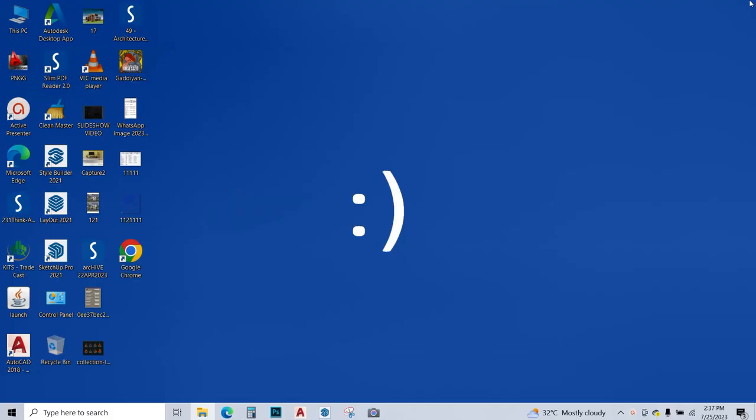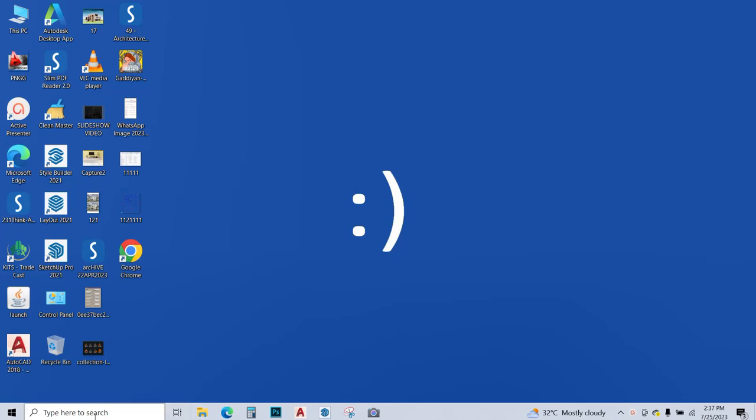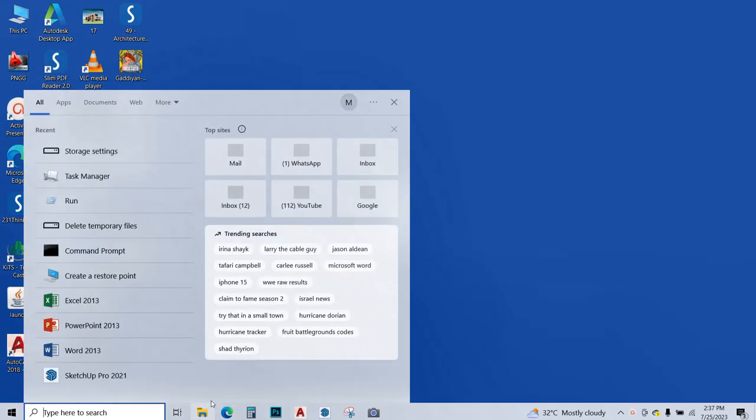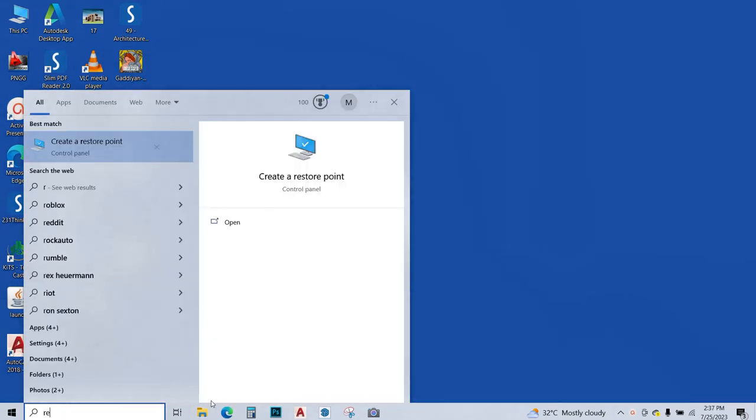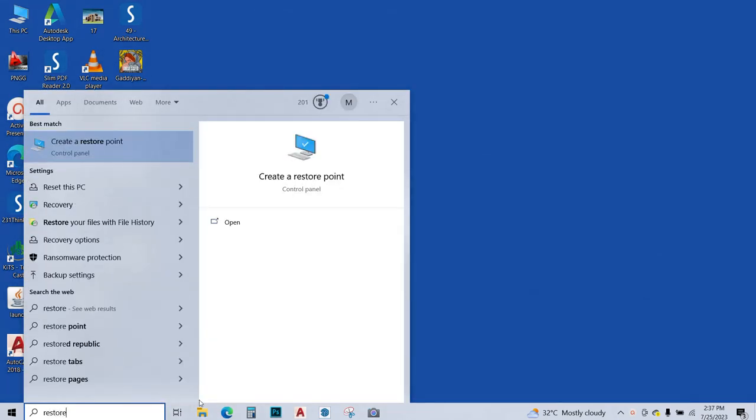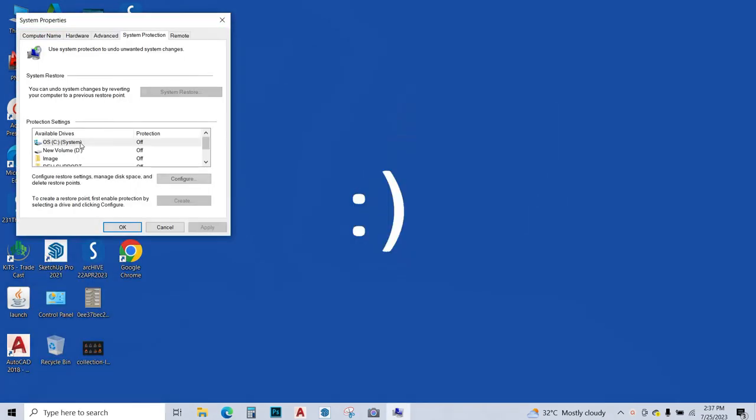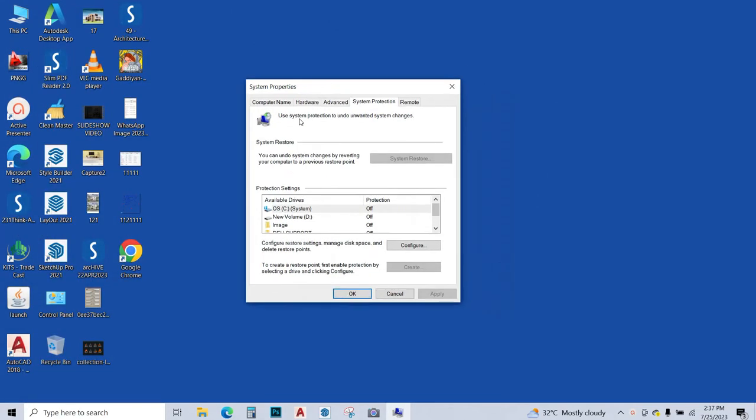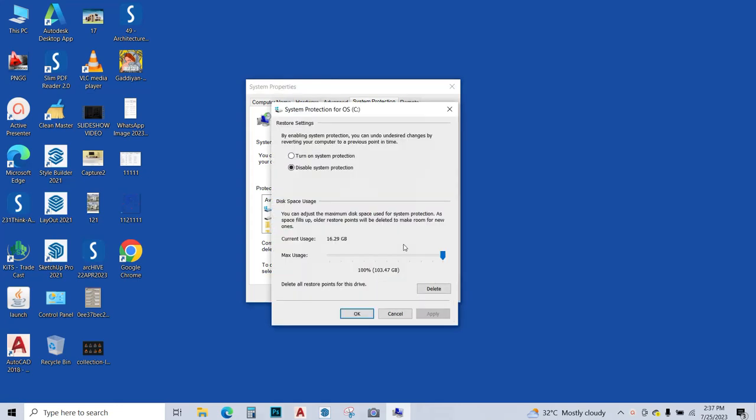So for the next step, we are going to type over here restore R-E-S-T-O-R-E and we're going to go to create a restore point. Click on this and the dialog box appears. Over here you have to go to configure. Go to configure and you have to disable the system protection, and over here we have to go to delete all restore points for this drive.